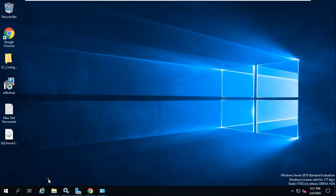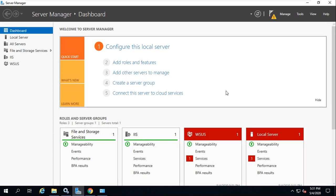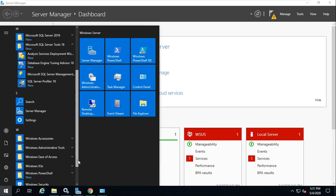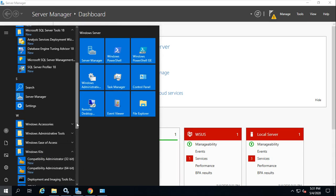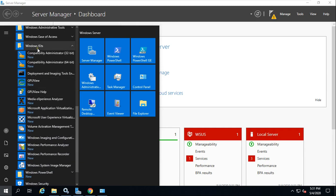On the SCCM server, I have installed IIS and WSUS, and apart from those prerequisites I have installed SQL Server, SQL Server Management Studio. I have also deployed the Windows Assessment and Deployment Kit (ADK). Inside that Windows Kit you can see this much information.